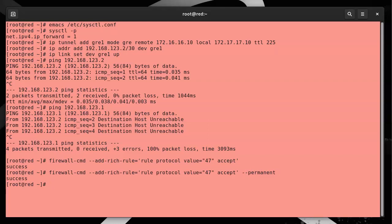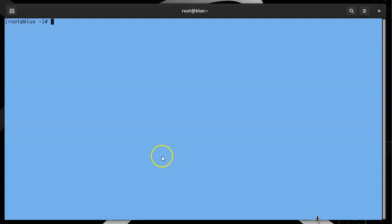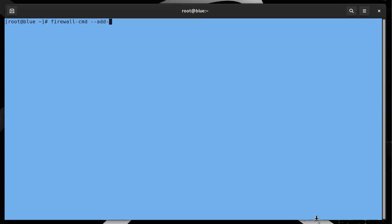That will activate it on this side. Now I jump back over to my Blue machine, and this one needs the rule as well. Firewall-cmd add-rich-rule.